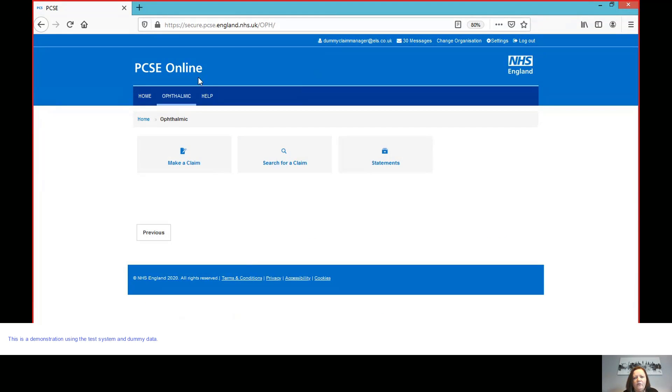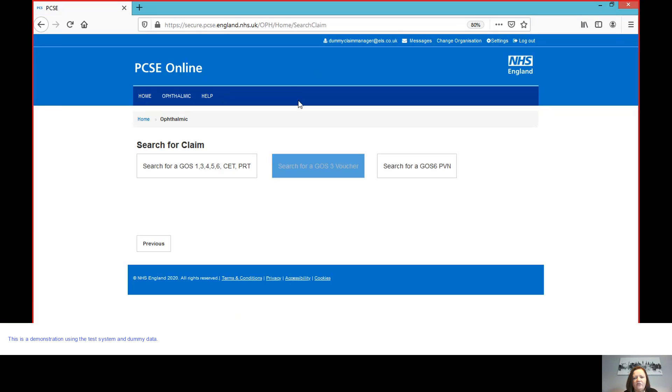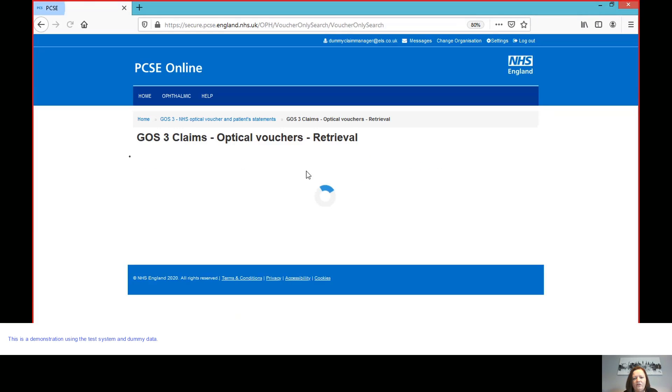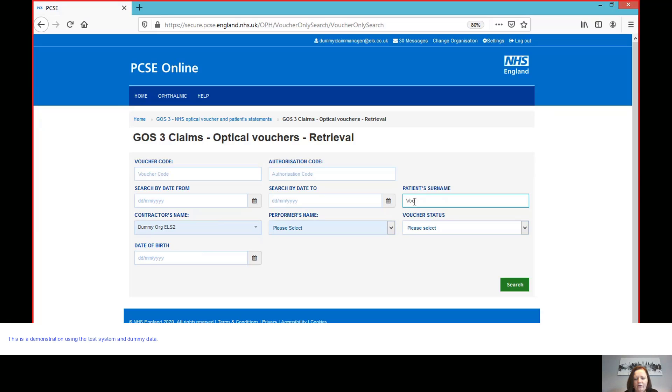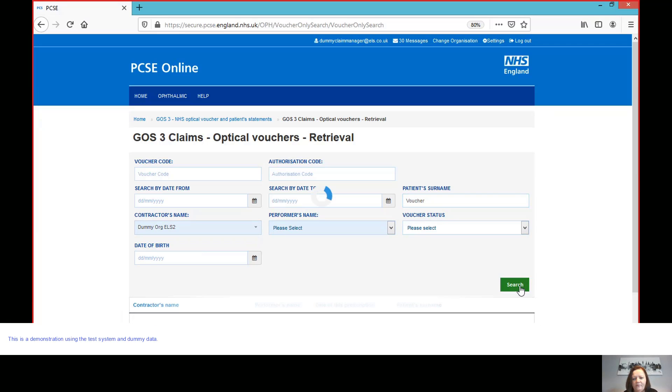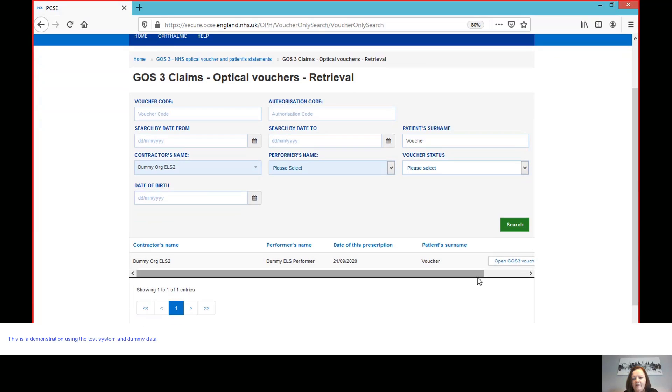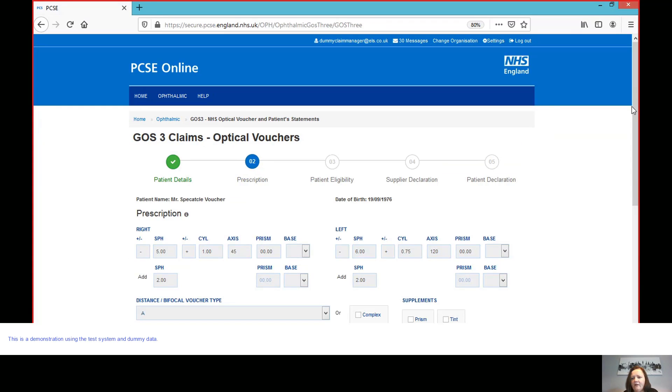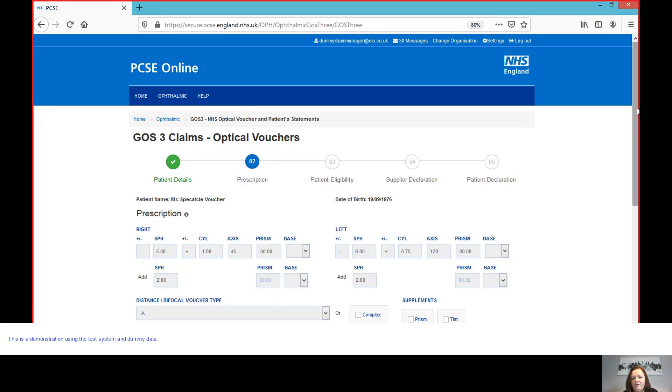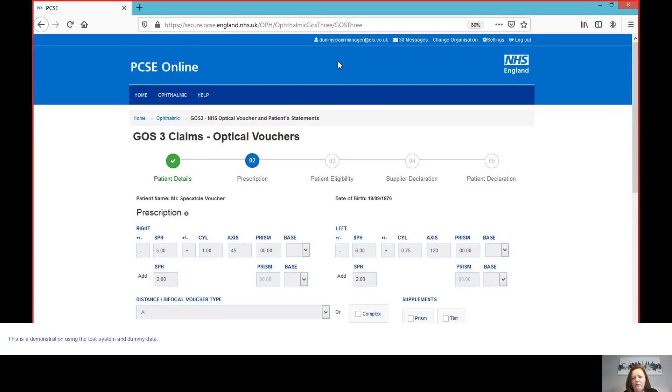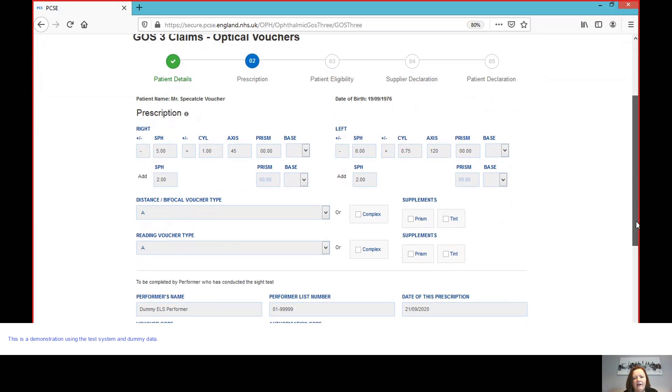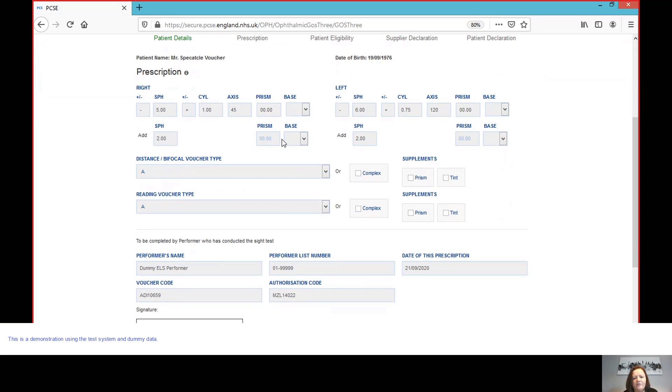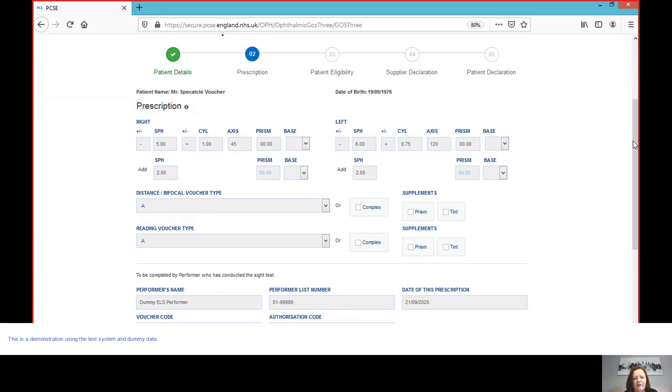So if I then log in as the dispenser in the practice, then I am going to search for the voucher that my optometrist colleague has just issued or created and just select the practice that I'm in today. And I'll enter the patient's surname, which I think was voucher. And then we'll search. So we can see that we've got one return there. So it's easy to find. And I open this GOS3 voucher. Now, you'll see the difference here that now, because I'm not logged in as a performer, I'm logged in as someone who has different roles in the practice, then I can see the prescription section. I can check the details have now been entered correctly by my colleague, but I can't edit it, which is what you would expect.